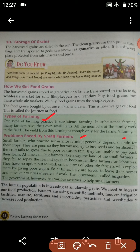Now we are going to study about the problems faced by small farmers. Small farmers who practice subsistence farming generally depend on rain for their crops. They make use of that rain and then they produce their crops.